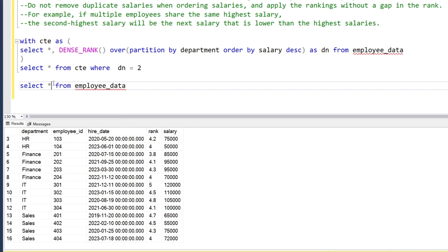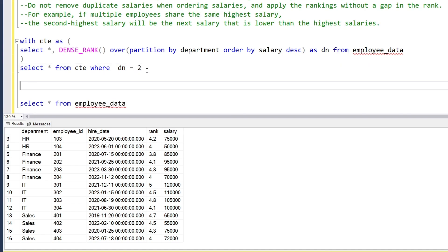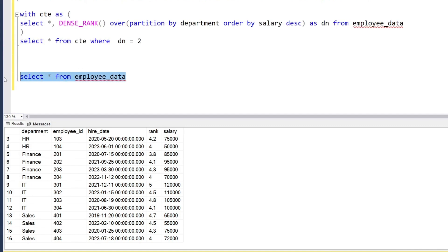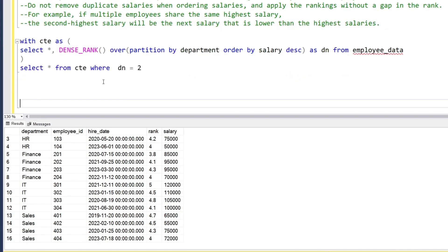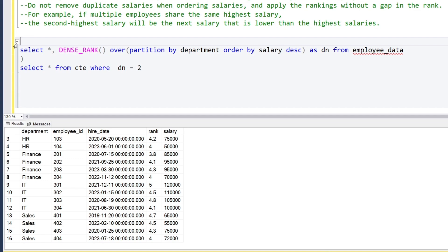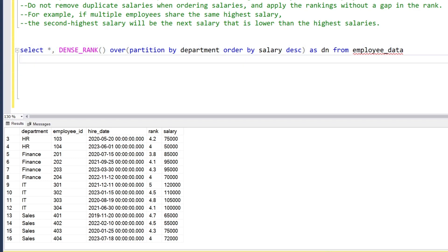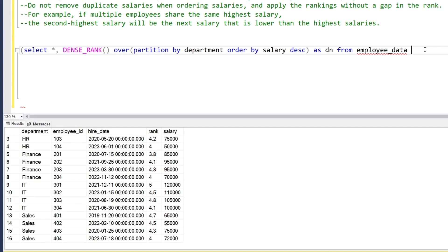For this we'll use DENSE_RANK again, but in a different way. We'll restructure the previous query — remove parts of it and convert it into a subquery aliased as x.